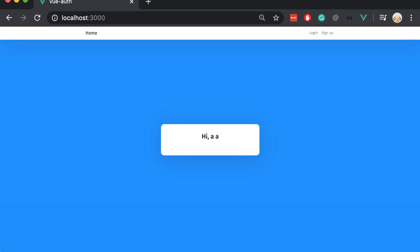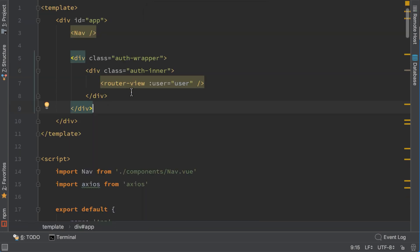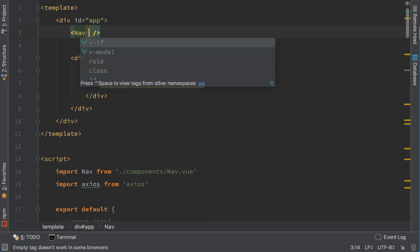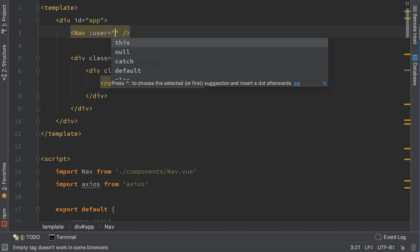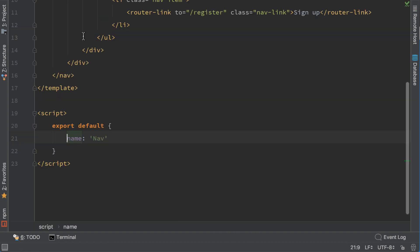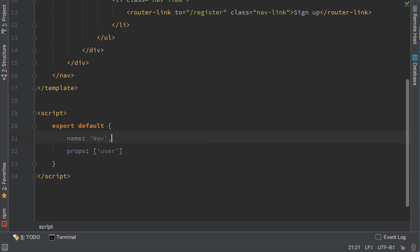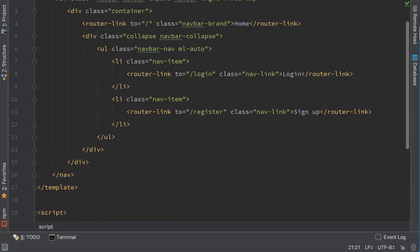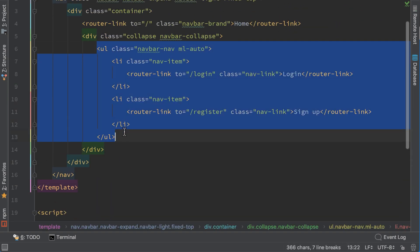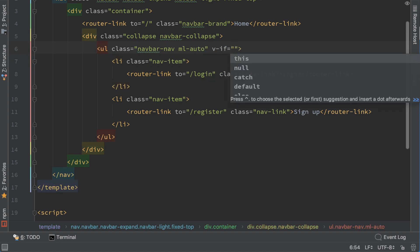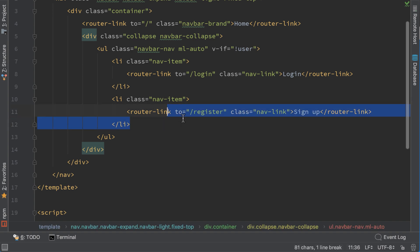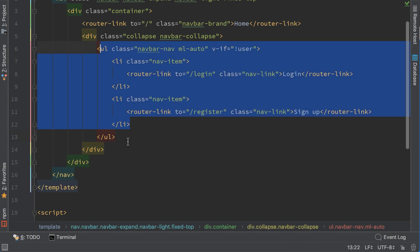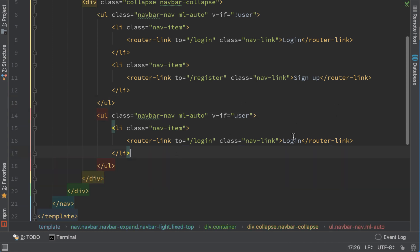Now let's pass the same directive on our nav, user equals to user. Now let's go to our nav and add here props user. Now that we have the current logged in user we can make an if statement here. V-if, this will show if the user is not set or if it's null. Let's copy and paste it again. And when the user is set we will show a logout button.